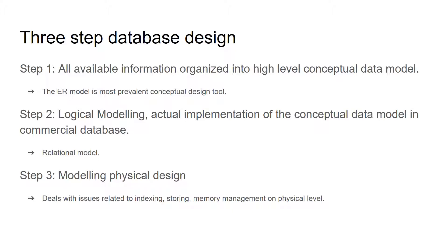Step three is modeling physical design. It deals with issues related to indexing, storing, and memory management on physical level.